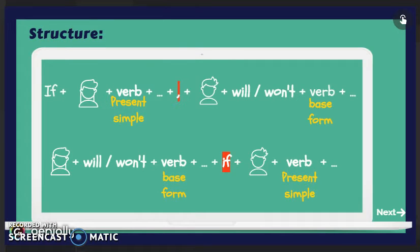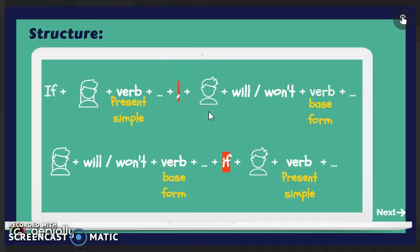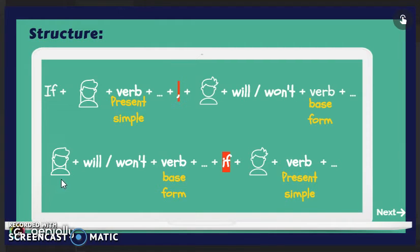Here we have the structure. Remember, we have two ways to write a conditional sentence. The first one starts with if: subject, verb in present simple, complement, comma, then subject, will or won't, verb in base form, complement. The second option starts with the result: subject, will or won't, verb in base form, complement, then if, subject, verb in present simple, and complement.